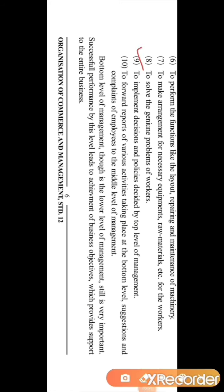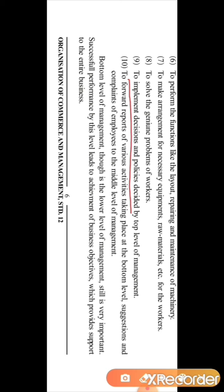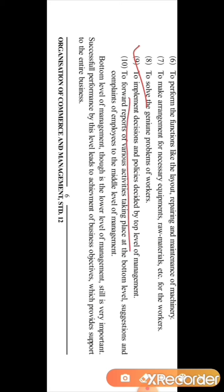The ninth function is to implement the decisions and policies decided by the top level management. Decisions, policies, and planning are done by the top level management, which passes them to the middle level. The middle level then gives responsibility to the supervisors to ensure the plans decided by the top level are properly carried out at the bottom level. It is the responsibility of the bottom level management to implement the decisions and policies decided by the top level.